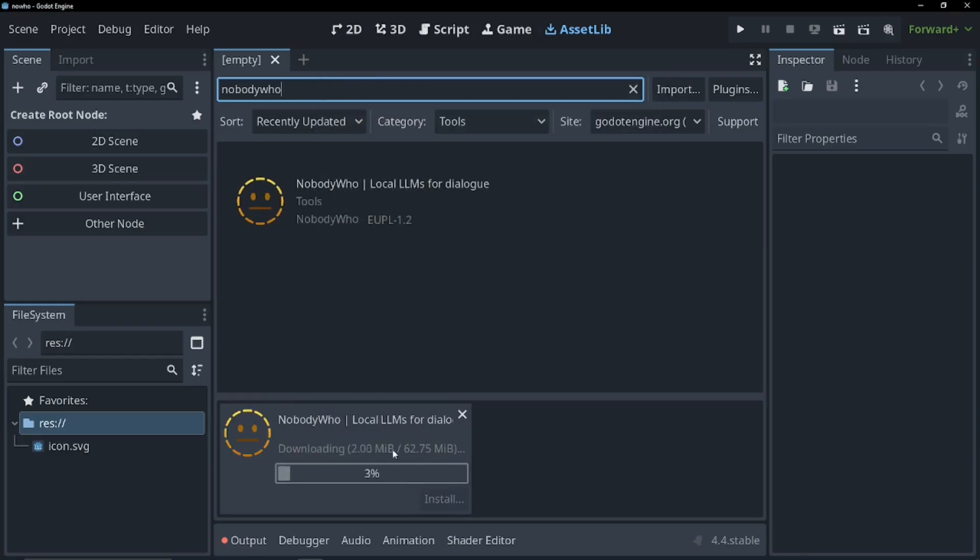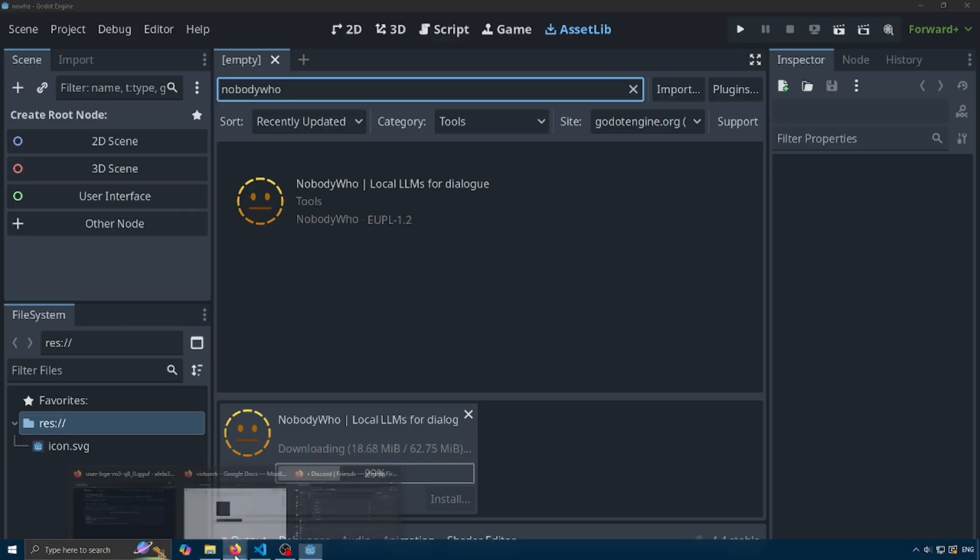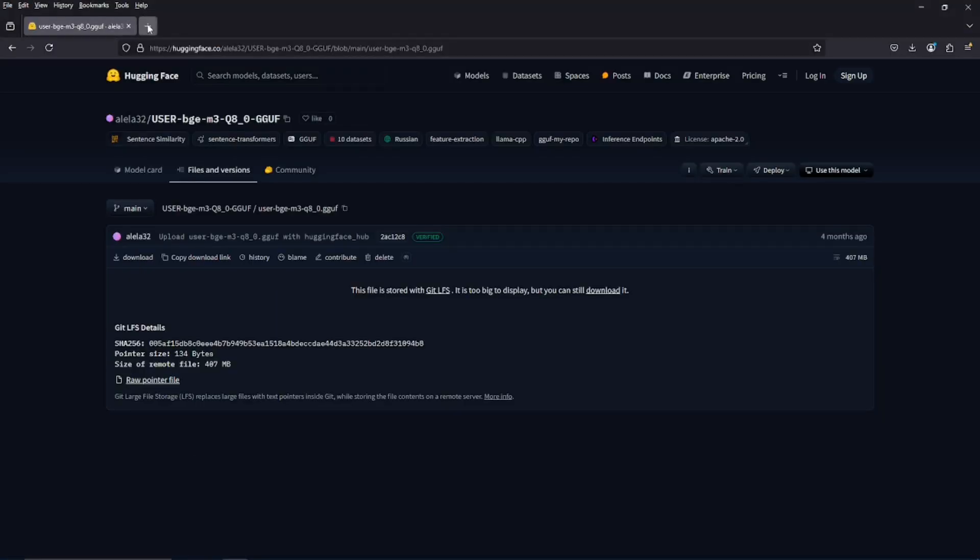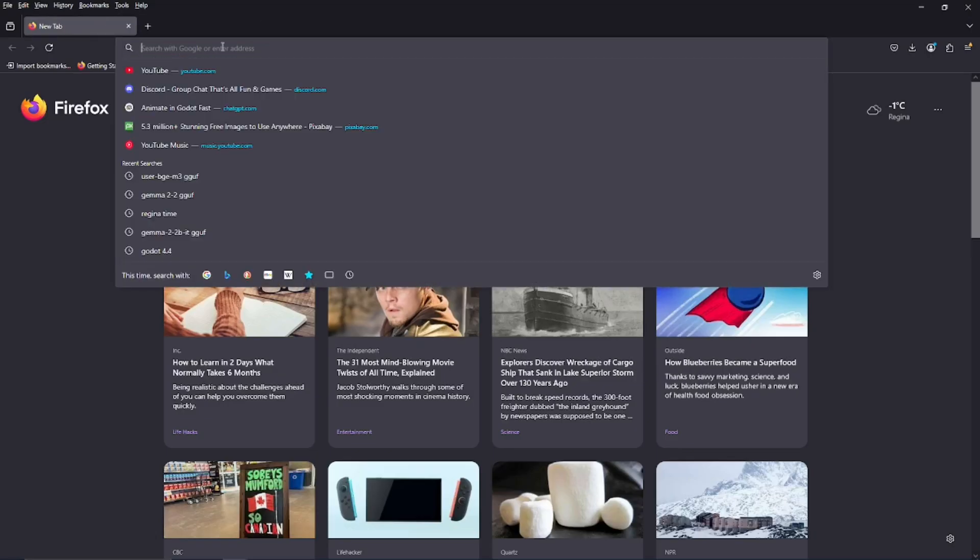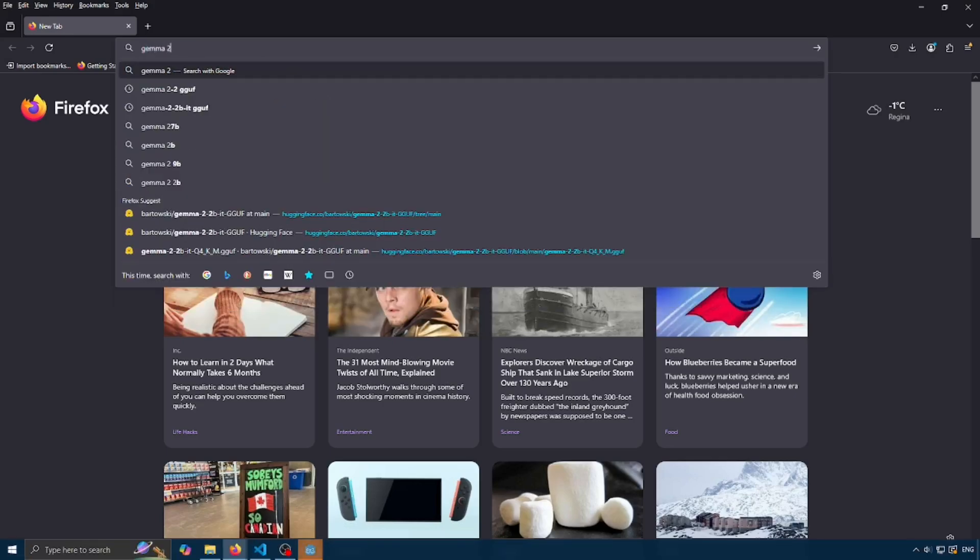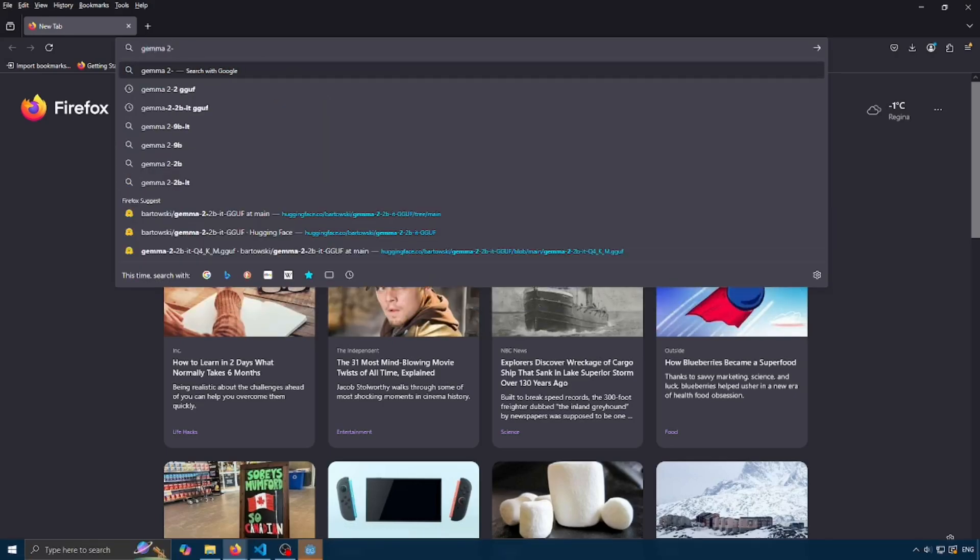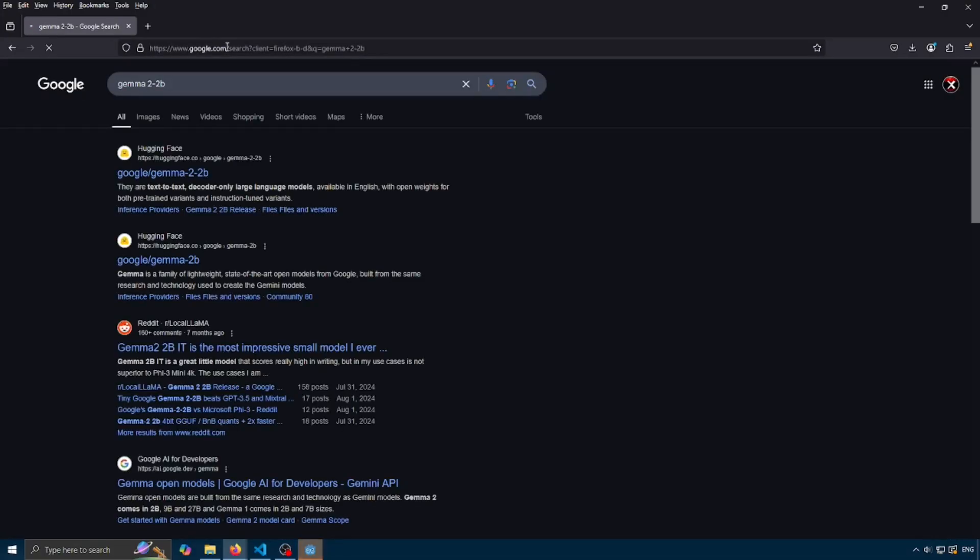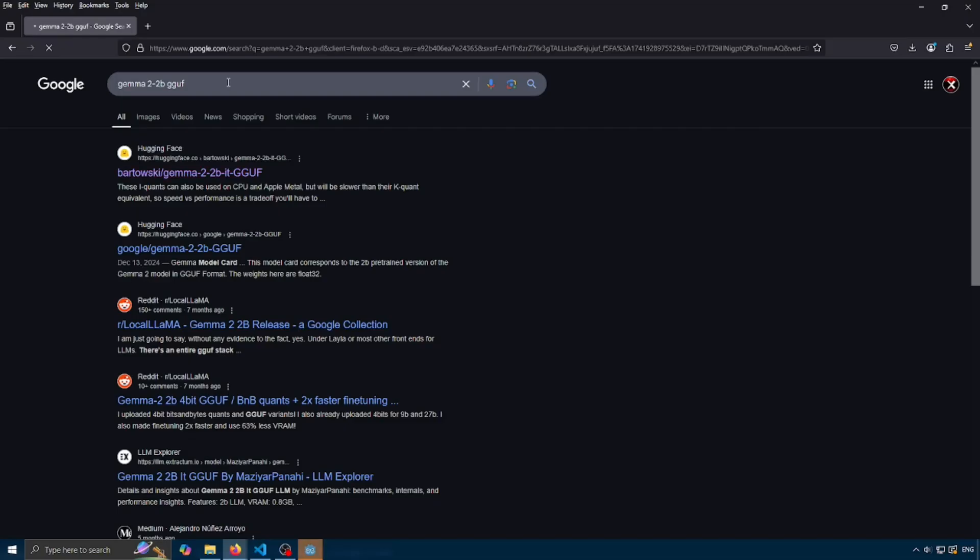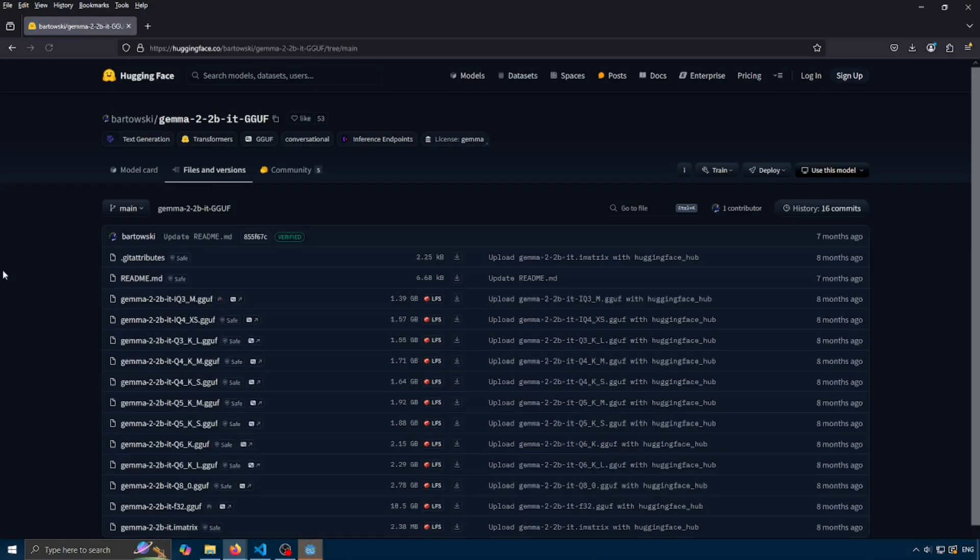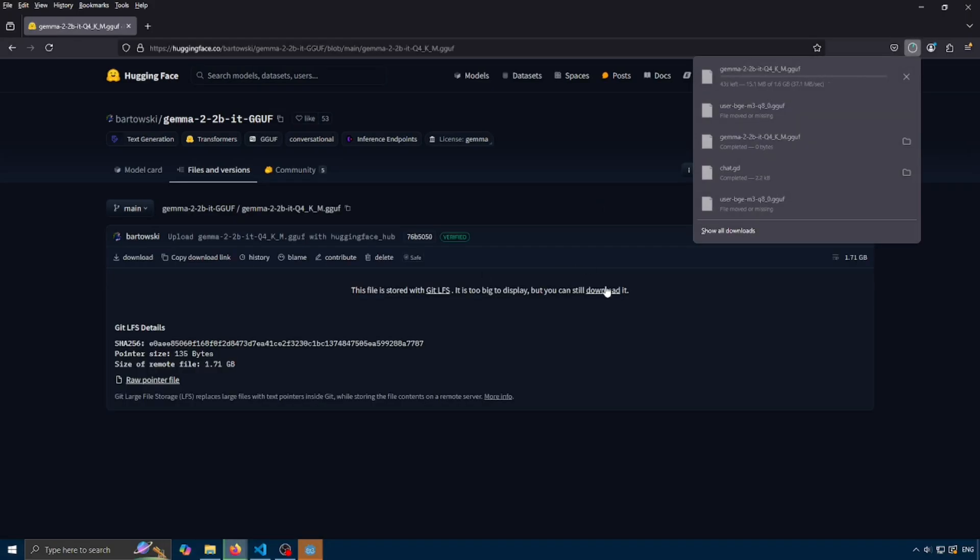And while this is downloading, we're going to have to get a model and an embedder for our project. So let's go to our web browser. Let's open a new tab and let's look up Gemma 2.2b and gguf. So click on this link and go into files and versions and download whichever one I like. So click this one and download it.